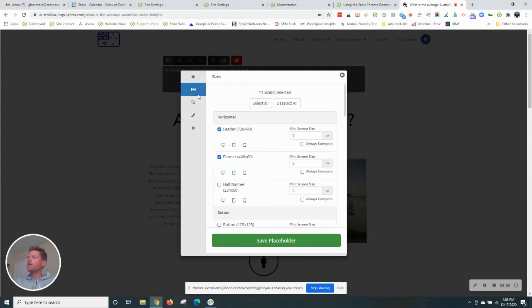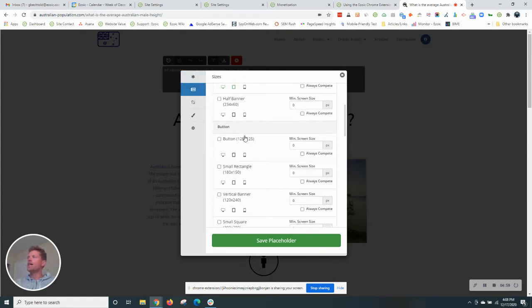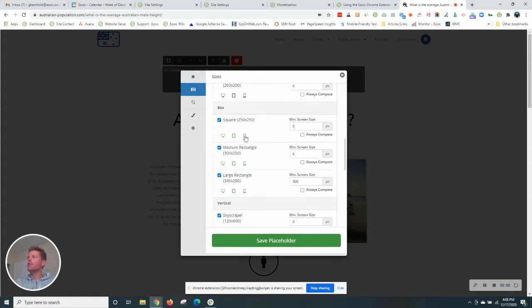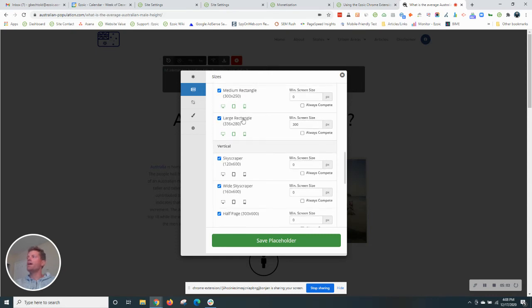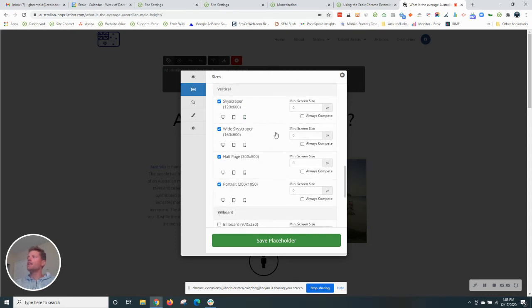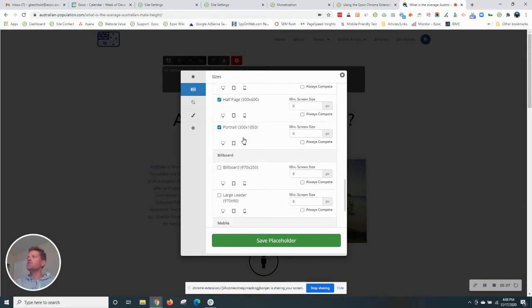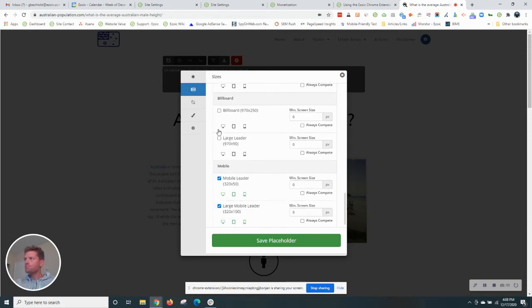So we can go here and choose any additional sizes that we would like to show in this spot. But again, Ezoic does this for you automatically. Sizes that will fit that location. As you can see, the larger sizes are not selected for this location.